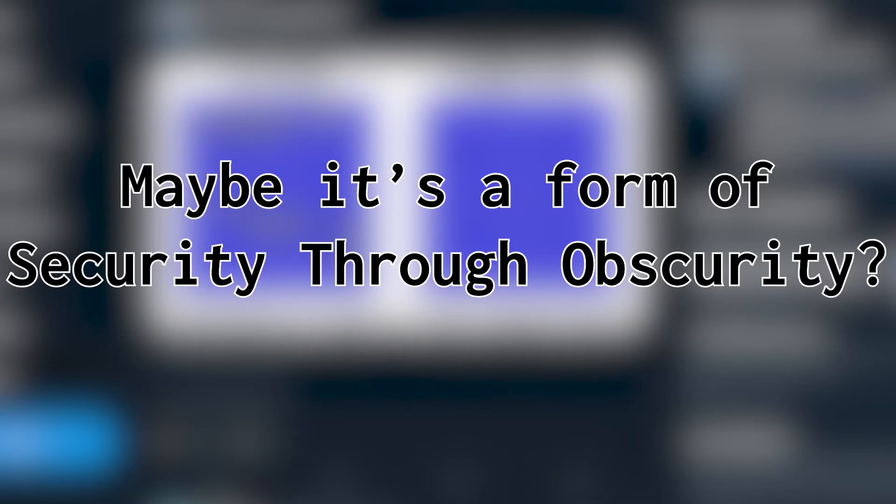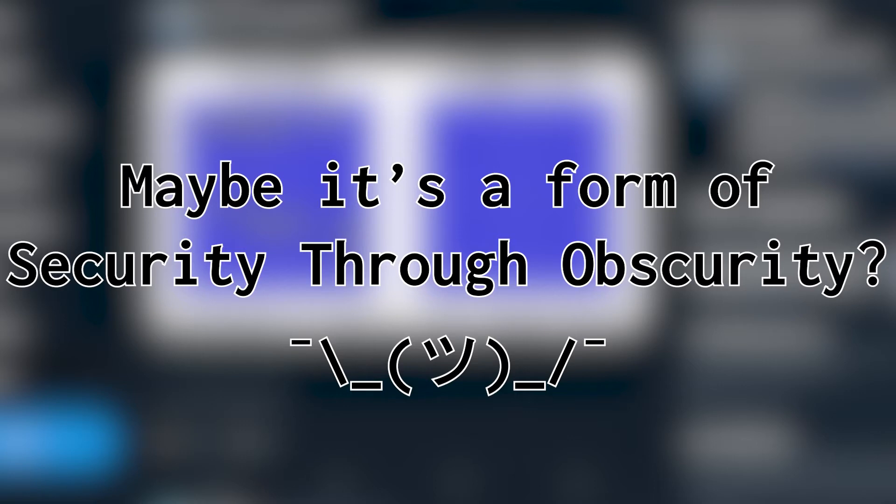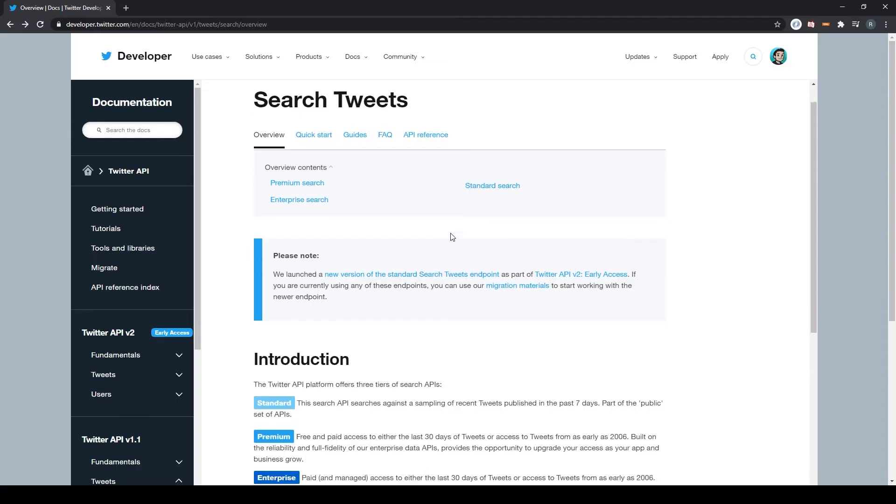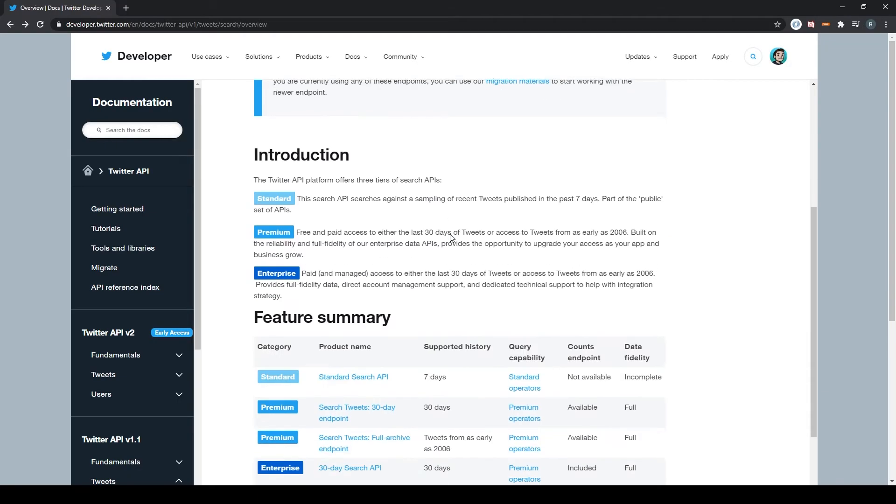I mean maybe I'm just missing something, or a reason why it can't or shouldn't be done, but I feel like this would be something that would be at the core of their API system, no? At any rate, it was a lot of doc searching and fidgeting, but I was able to figure out how to get comments for a particular tweet.